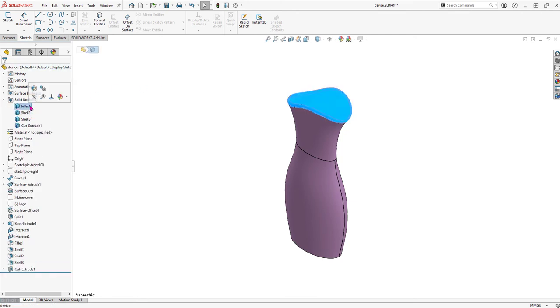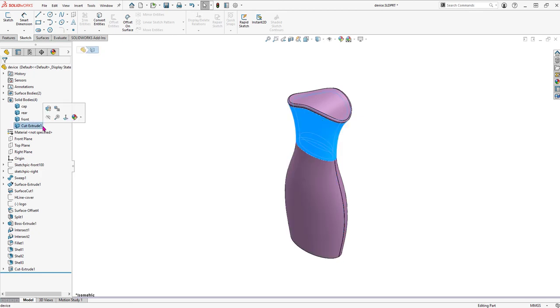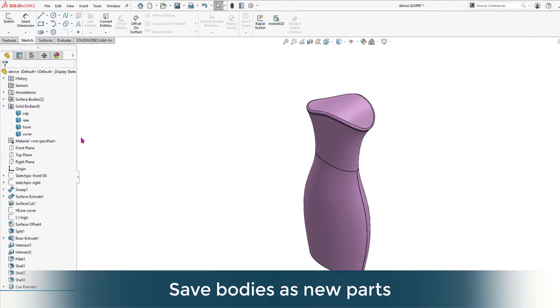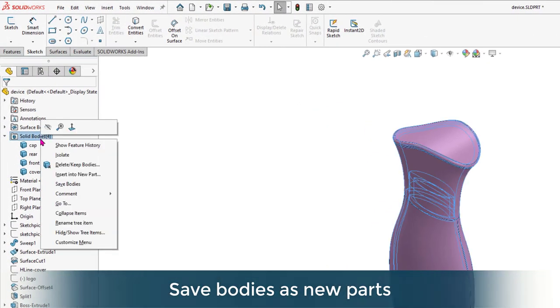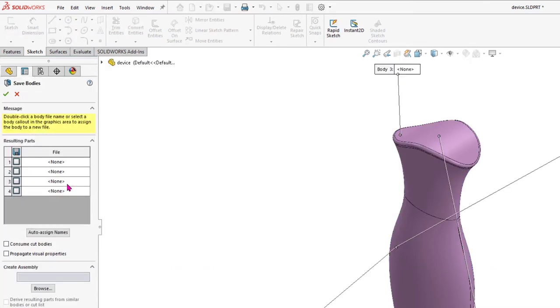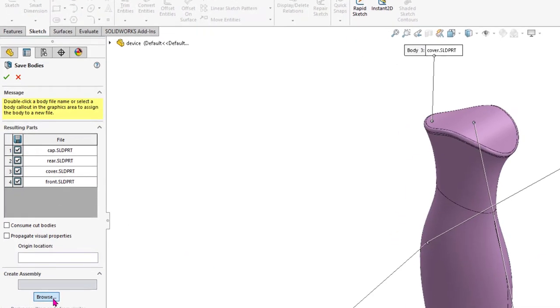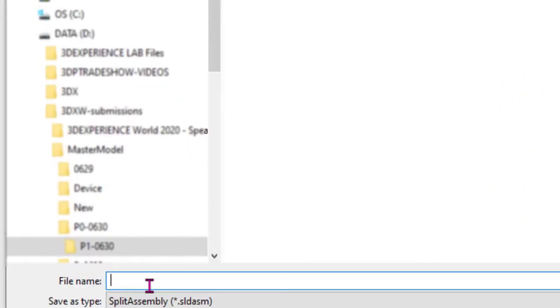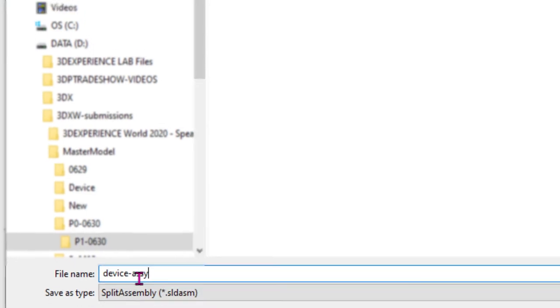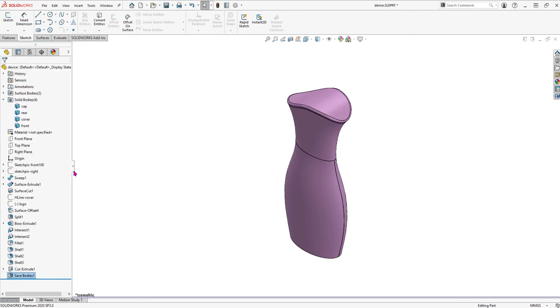Before we save out the bodies, let's rename each of them to the new part name. The Save Bodies command will push one body into one new part. From within the Save Bodies command, we have the option to create an assembly from our new parts. Green check. And SOLIDWORKS generates each new part file and builds the assembly for us.